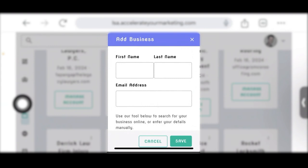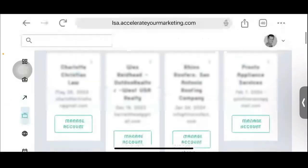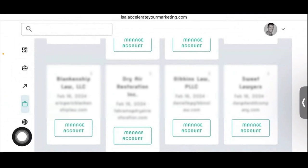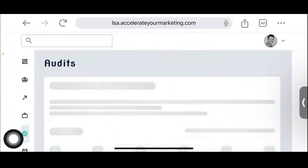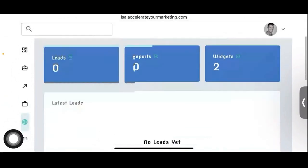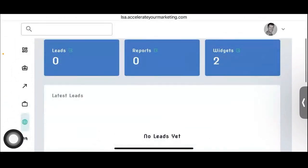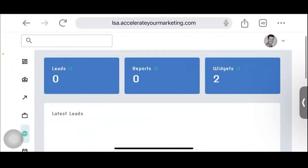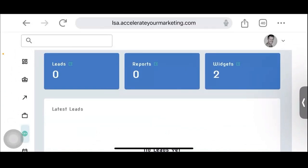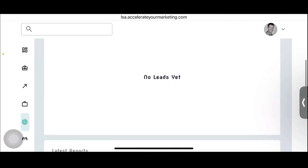It's really very simple. Now I'm going to go down to the globe section. This shows you the audit tool. One of our goals with this software is to be able to run audits of other businesses.